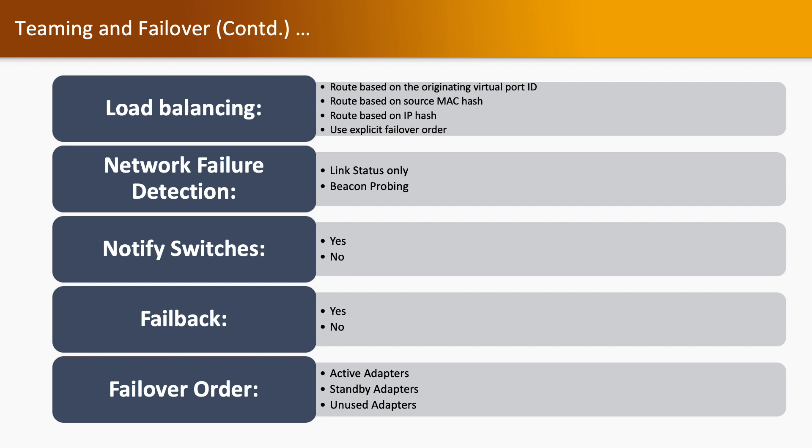In network failure detection, we have link status only and beacon probing. In notify switches, we have yes and no. In failback, we have yes and no. And in failover order, we have three types: one is active adapters, standby adapters, and unused adapters.